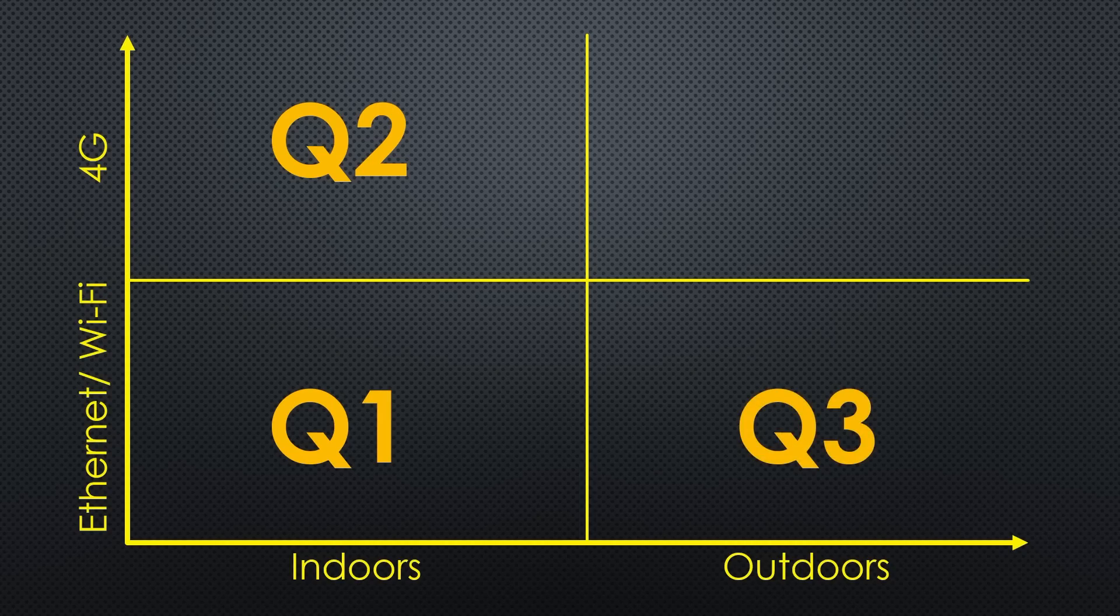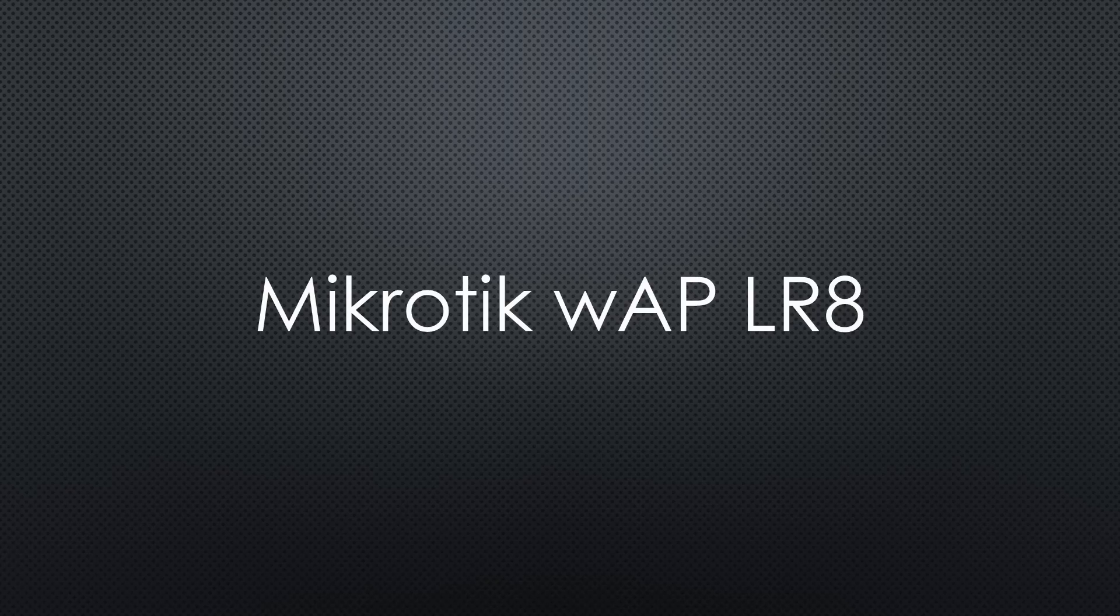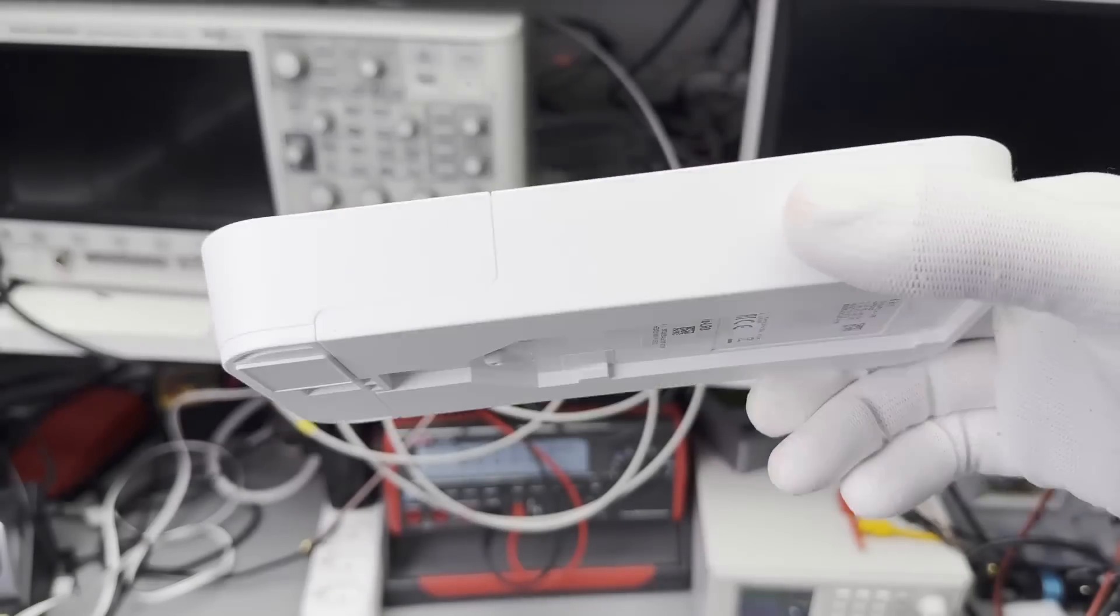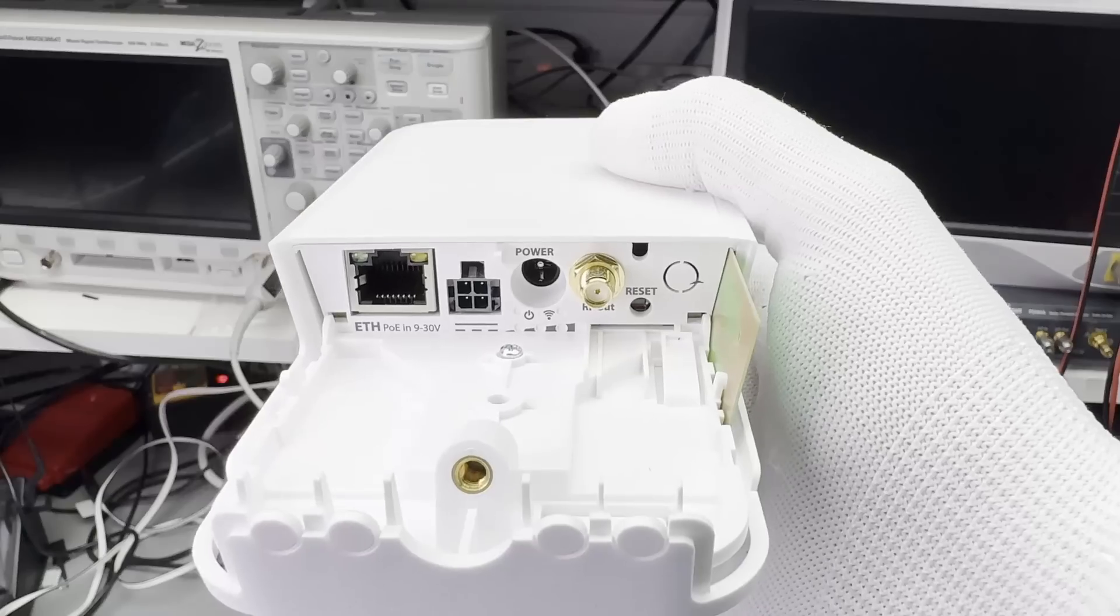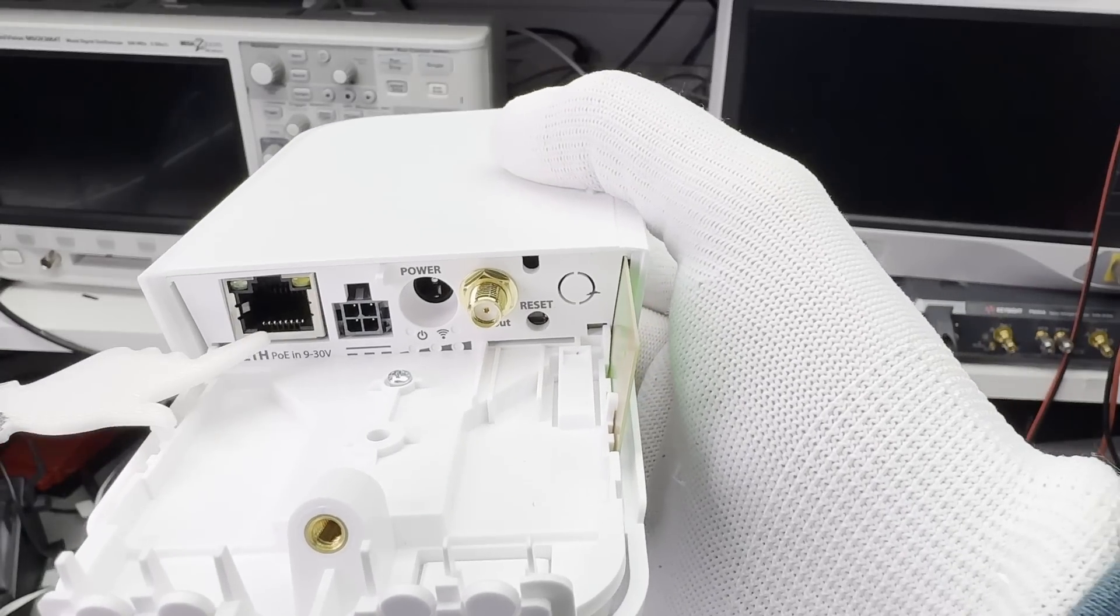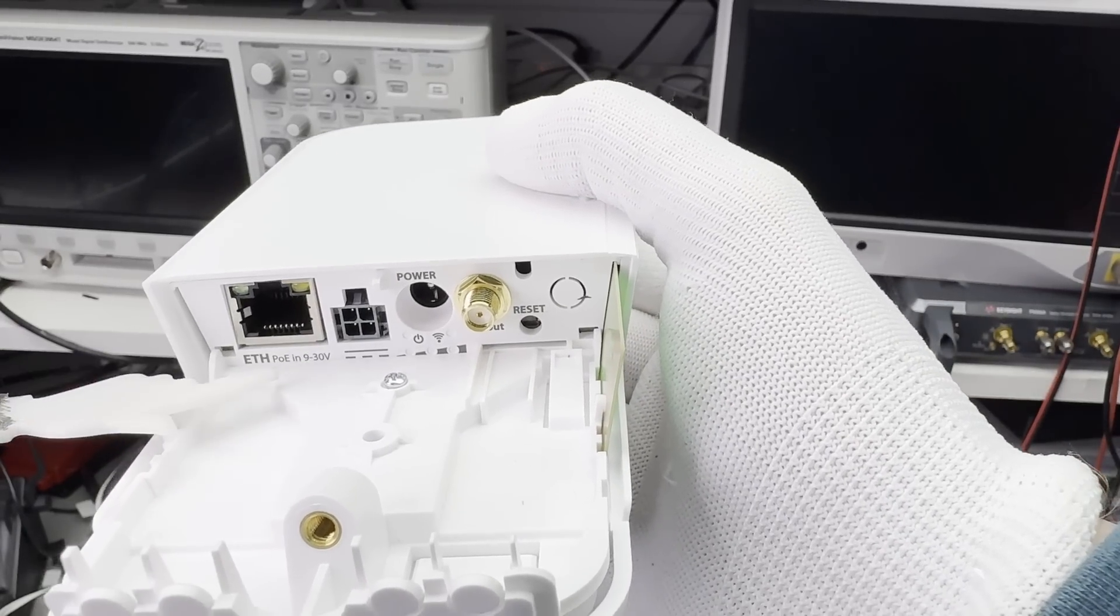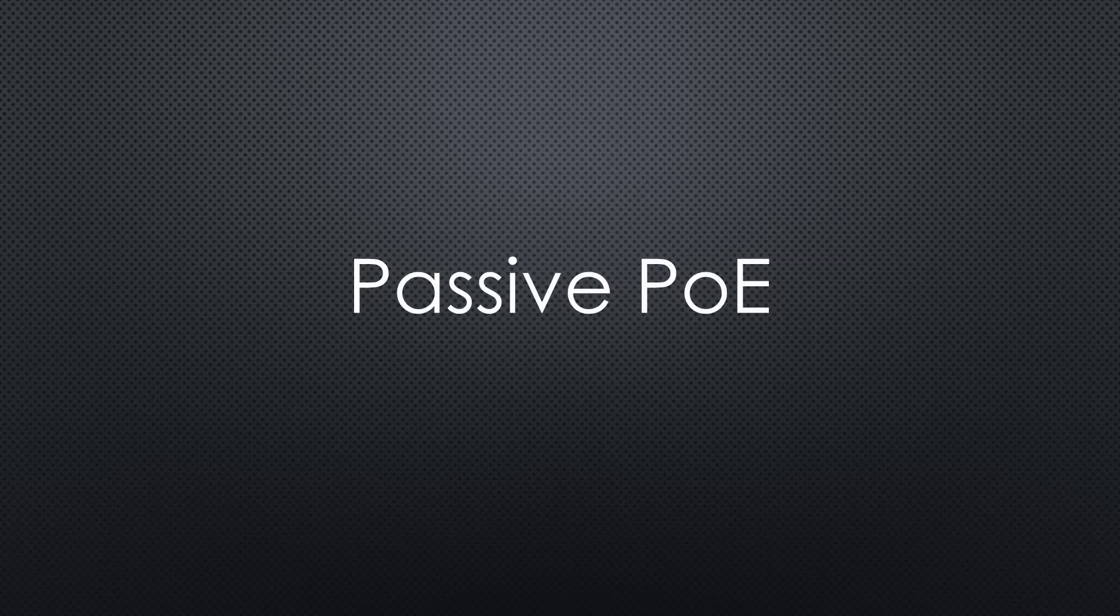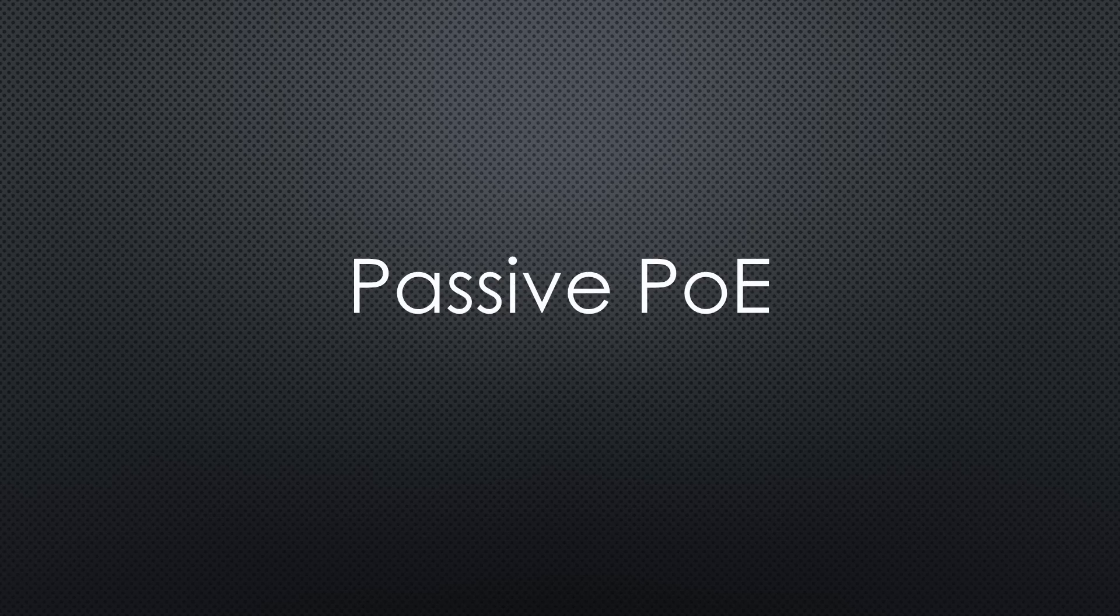So we continue with the next quadrant, outdoor gateways without 4G. We stay with MikroTik and its WOP LR8 kit. It is pretty small and light and can be powered by PoE or 9-30V DC. Keep in mind that this is not the standard 48V PoE. It is a 24V passive one used by CCTV cameras.